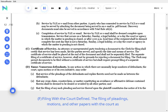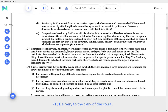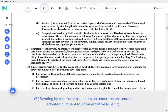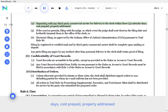F. Filing with the court defined. The filing of pleadings, motions, and other papers with the court as required by these rules shall be made by one of the following methods: delivery to the clerk of the court, sending by electronic transmission under the procedure adopted pursuant to Administrative Rule 12, depositing with any third-party commercial carrier for delivery to the clerk within three calendar days, cost prepaid, properly addressed.